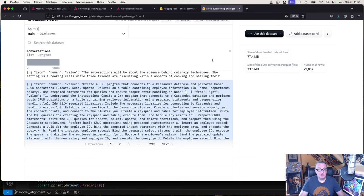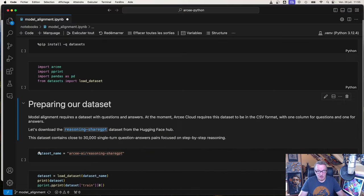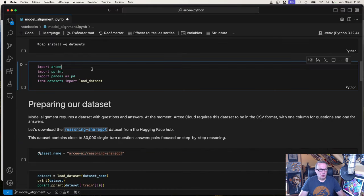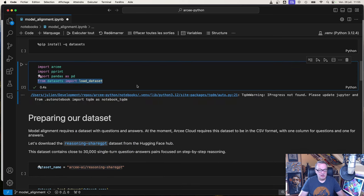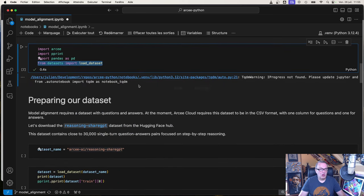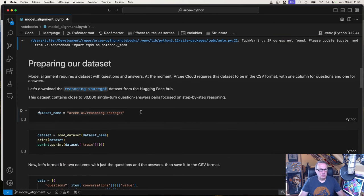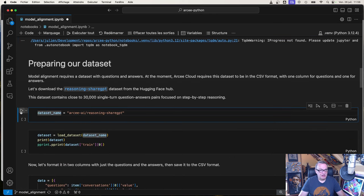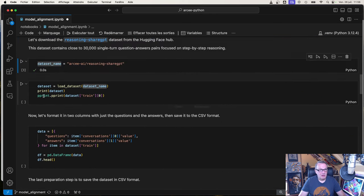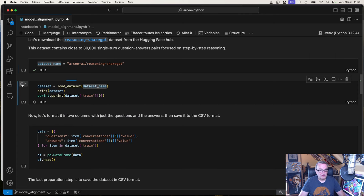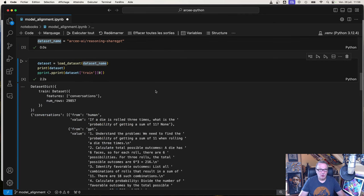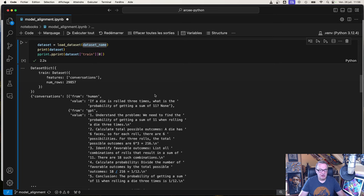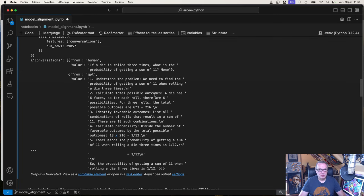We're going to use this one. Of course, we need a couple of libraries. Right now we need the datasets library from Hugging Face to load this dataset.